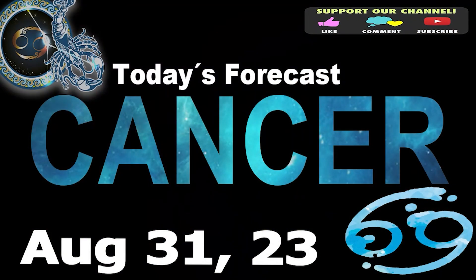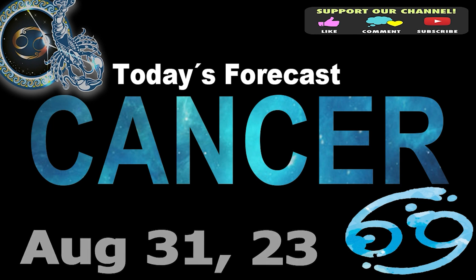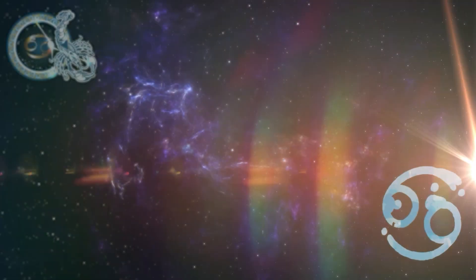Cancer. Welcome to your daily horoscope. Today will be a day to enjoy.